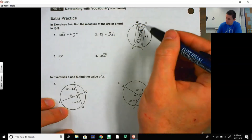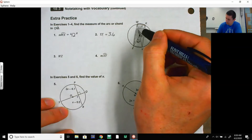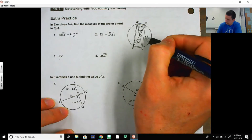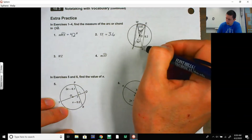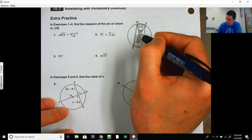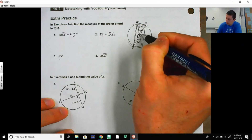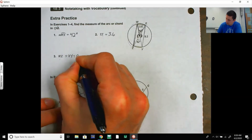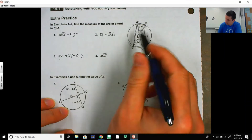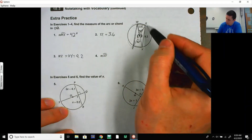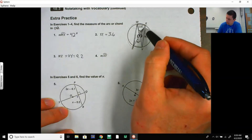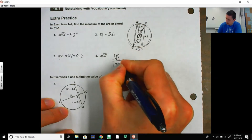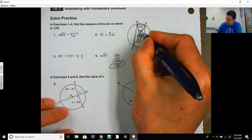For chord WZ, that segment goes from W to Z. The angle on this side equals the angle on the other side, so WZ equals XY, which is 9.2. For the measure of arc XY: going from X to Y to Z spans 180 degrees because that is the diameter. We know arc YZ is 42 degrees, so arc XY equals 180 minus 42, which is 138 degrees. That corresponds to the 138-degree central angle as well.